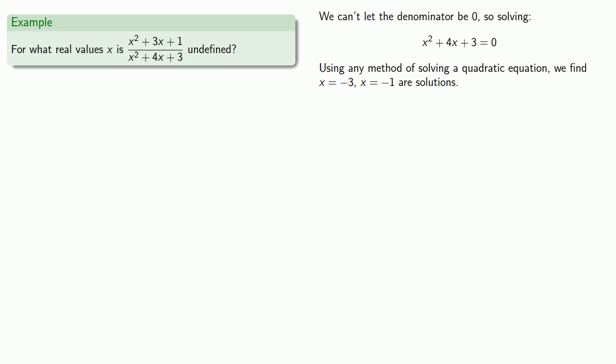Remember, if it's not written down, it didn't happen. And so we make the observation, since x equals negative three, or x equals negative one, make the denominator zero, we require x not be equal to negative three, and x not be equal to negative one.